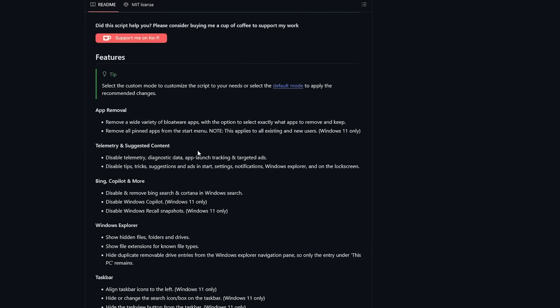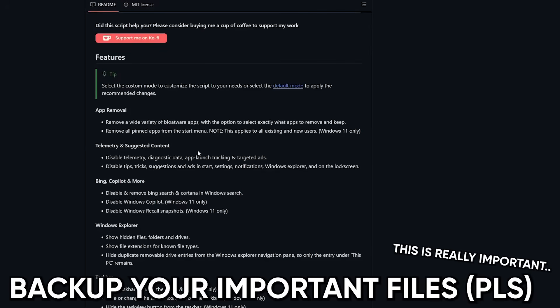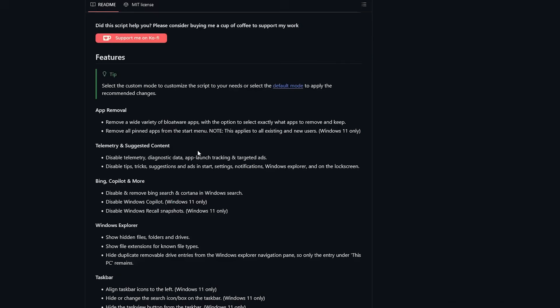That said, you still have to be smart. Back up your important files and make a system restore point before you start. If something breaks or you go too aggressive, you want a way back, and always.